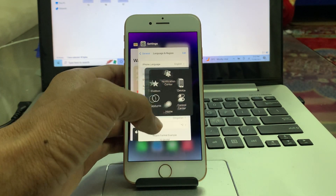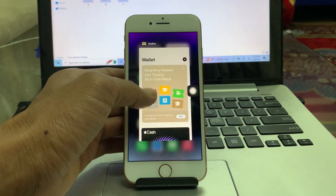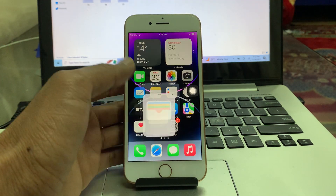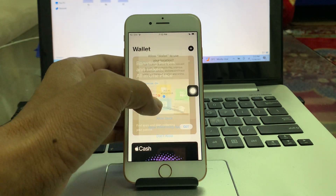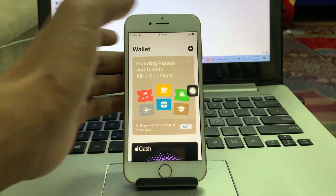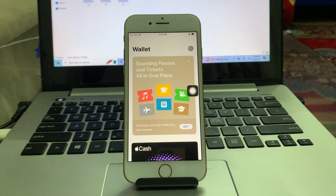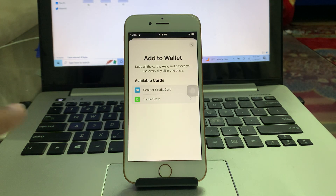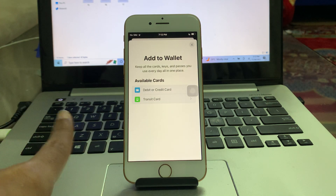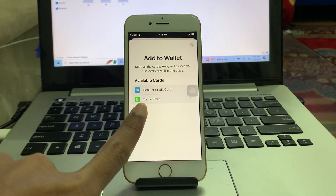Close the Wallet app, then open the app again. Once you're done, click on the plus icon — now you will be able to add your card, debit card, or transit card.